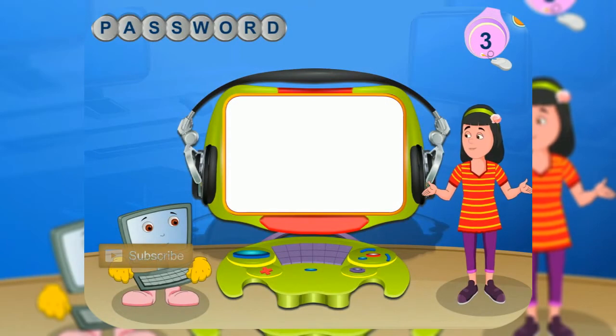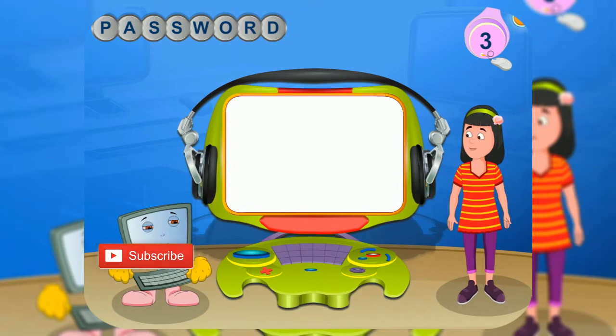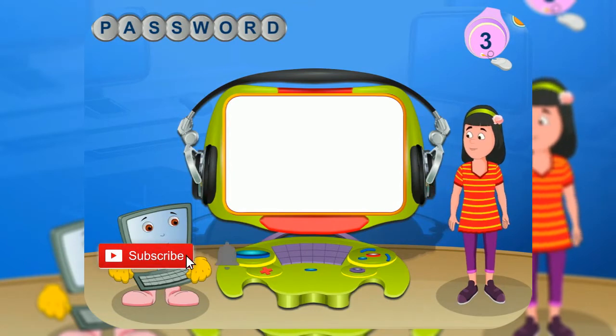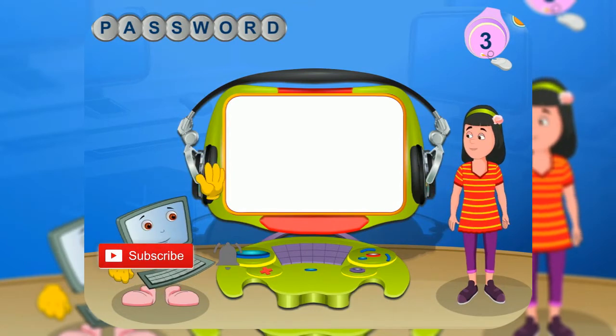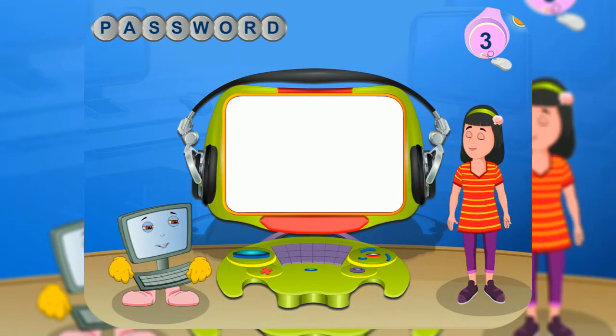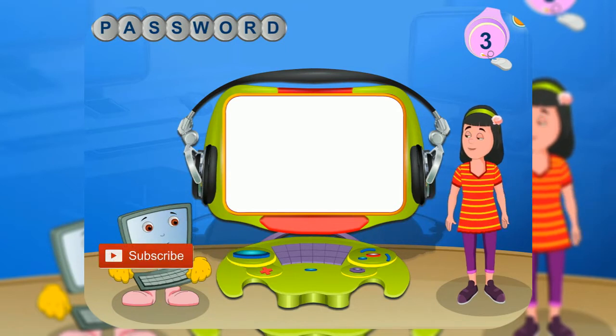Hello, I'm Rini, and this is my friend, Clicko. Hi, everybody. We are here to help you learn about computers.